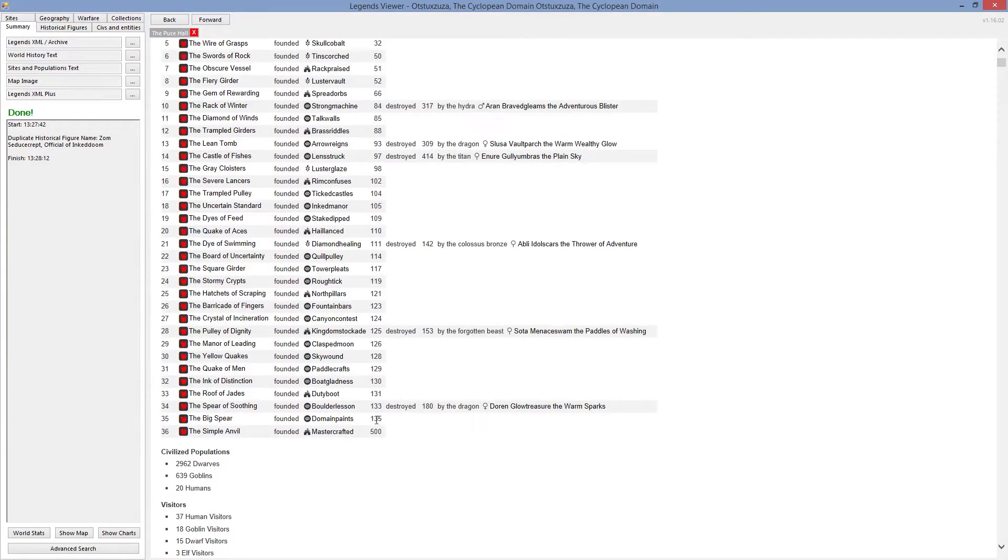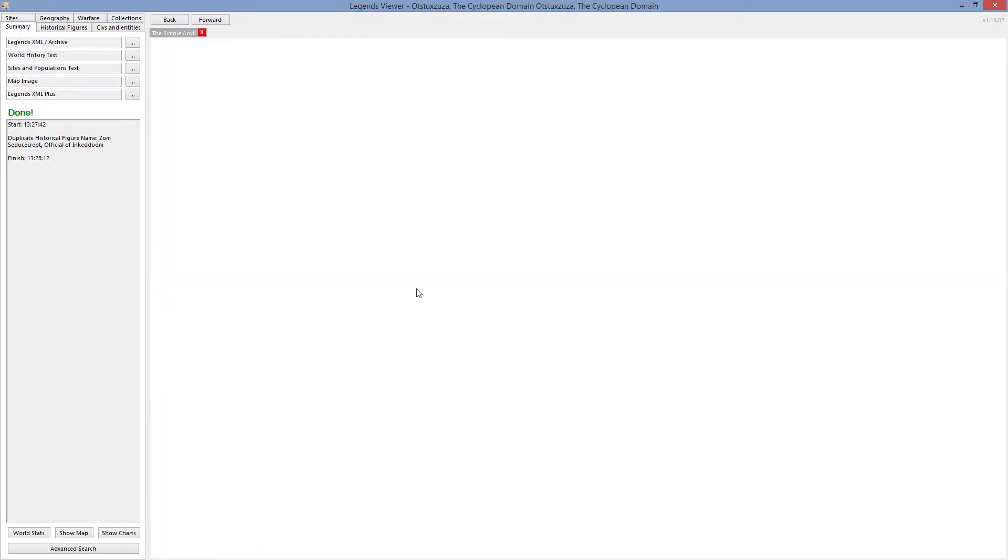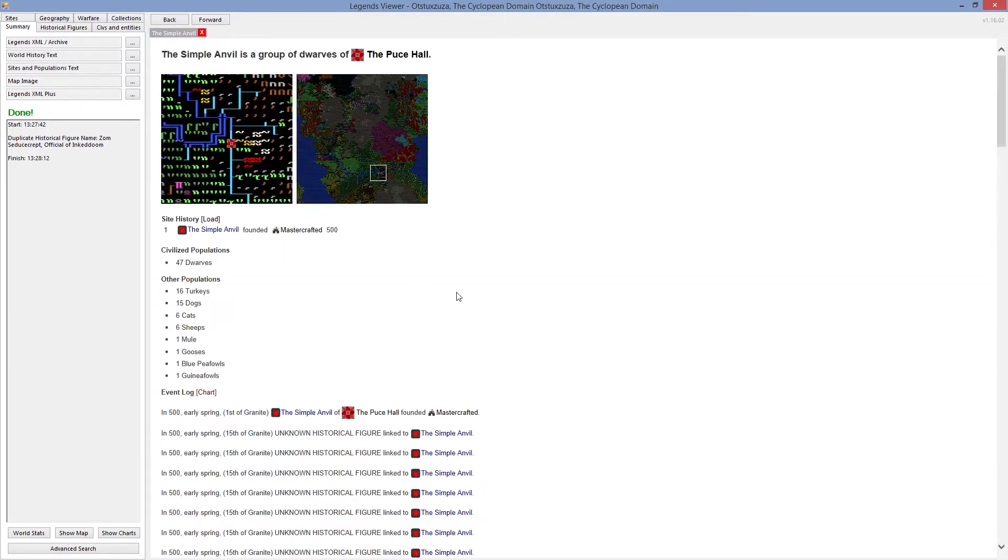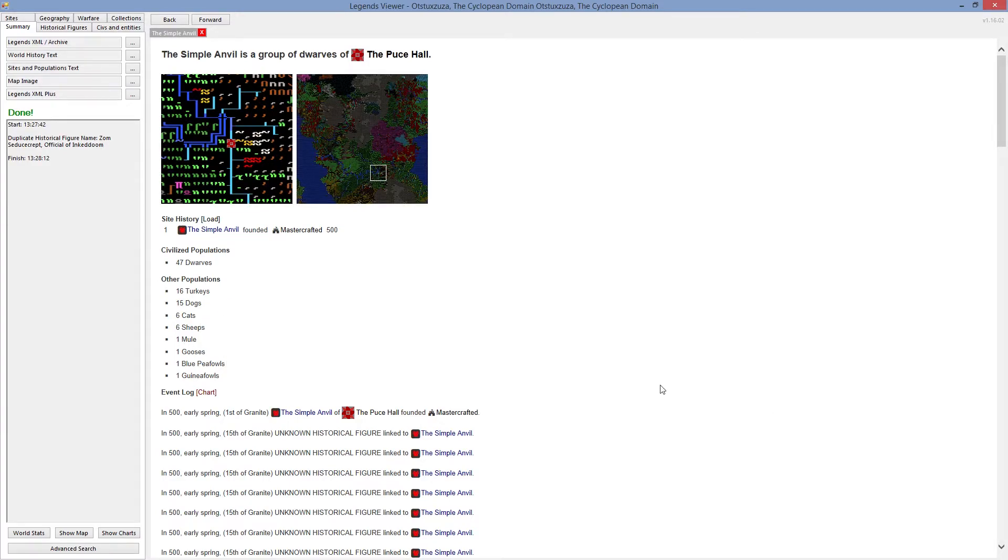No fortress were created for like what, 400 years until we created our mastercrafted fortress. When we look at simple anvil, that's our fortress created by the group called mastercrafted. There is 47 dwarves there, 16 turkeys, 15 dogs, 6 cats. 6 cats already, oh my god. Sheeps, mule and all that.